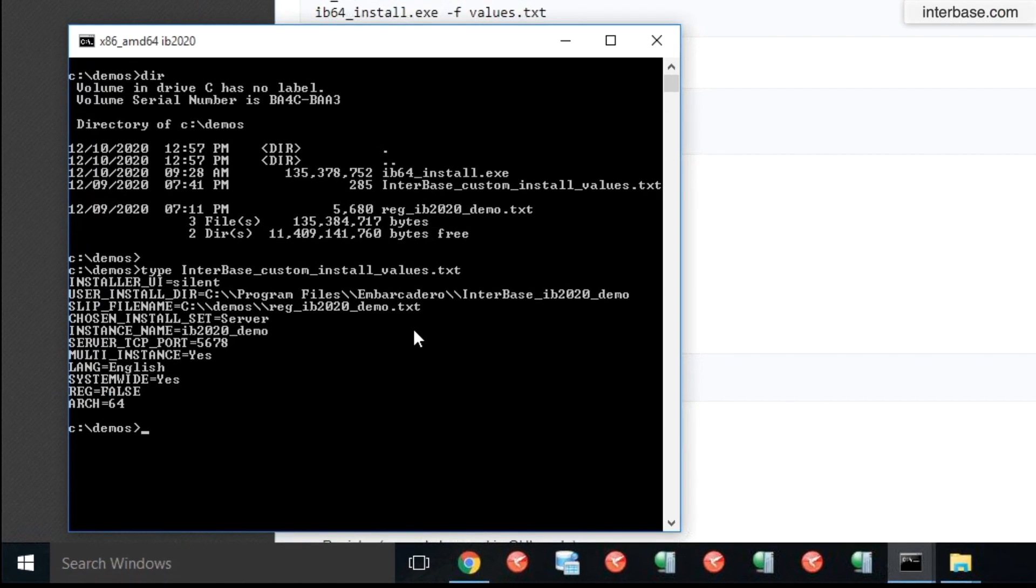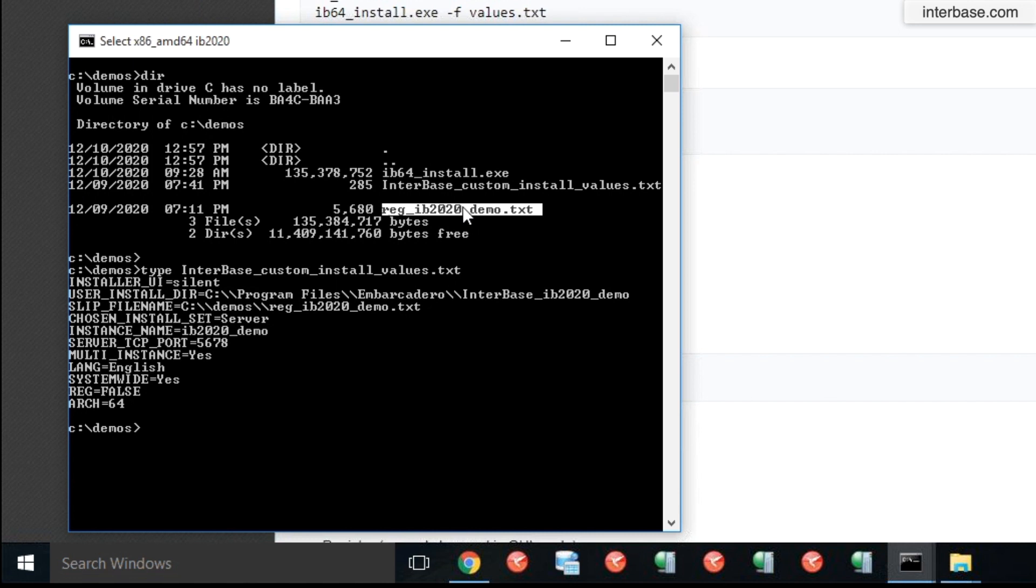So in this directory, I have just collected the Interbase installer. This is our Interbase Windows installer, 64-bit server edition. And then we have two other files. The reg.ib2020.demo.txt is a license file, which includes all the license attributes of Interbase that you can use. Typically, this would be a 25 user license or a one user license or unlimited user license, or whatever the license it is that you have as per your agreement with Interbase.